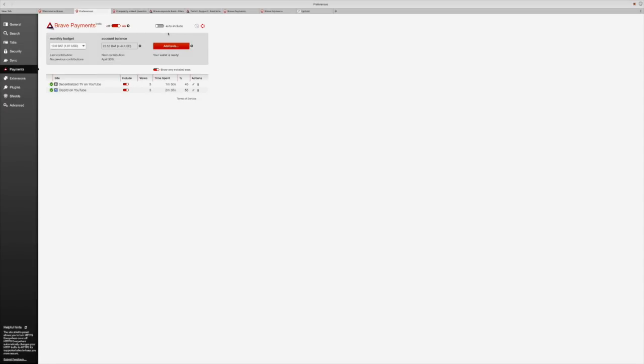Over here, you can see that they have auto-include, which basically means every website that you visit will be included automatically into your monthly budget. Now let's talk about your monthly budget.